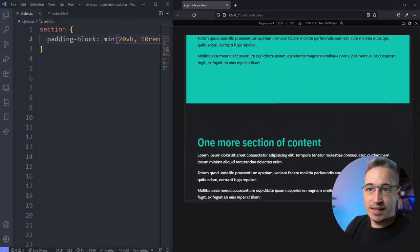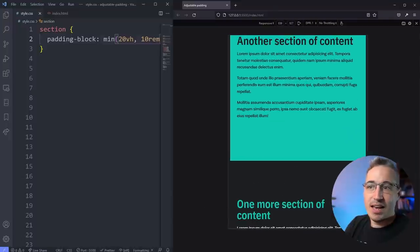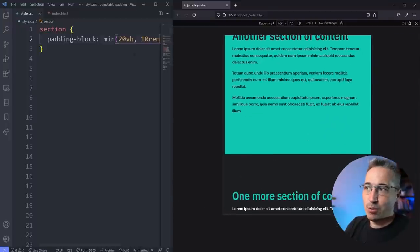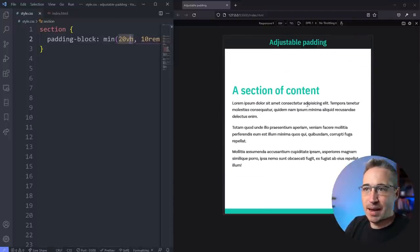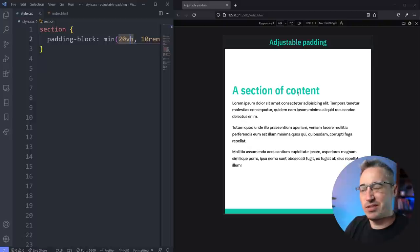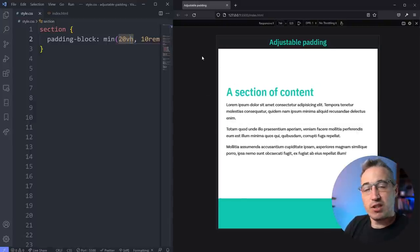And then if they're on a larger screen and they have the room for it, it's there. And you could also even play around with this. Instead of vh, maybe it's a vmin or a vmax. You could do all sorts of interesting things.